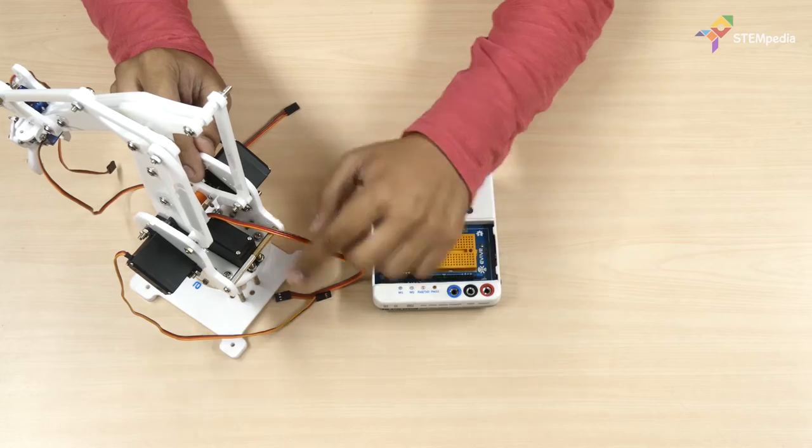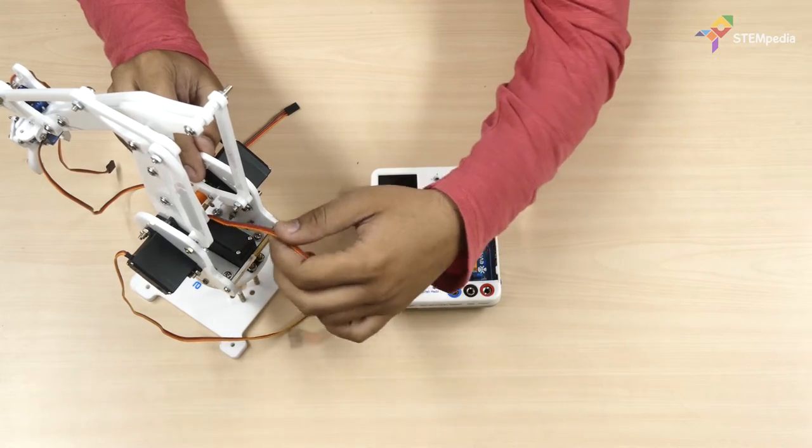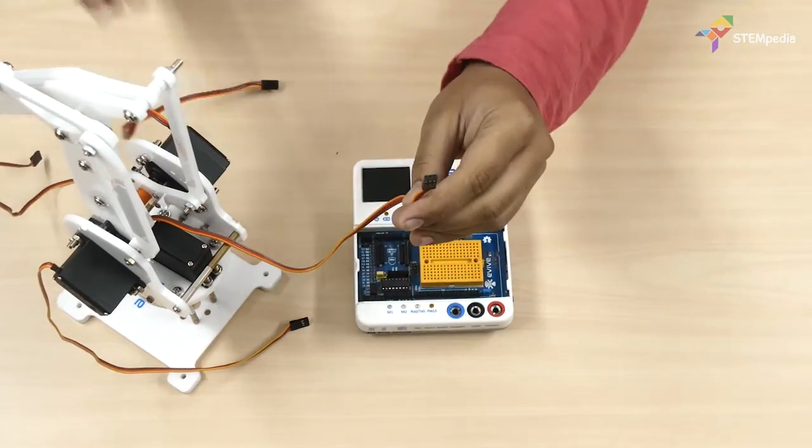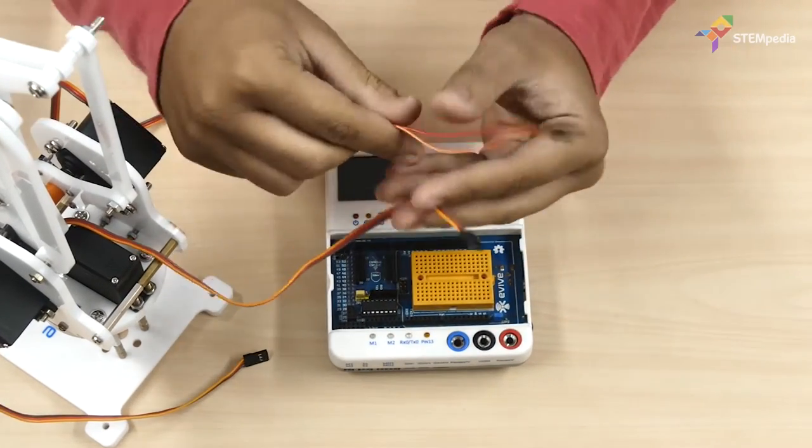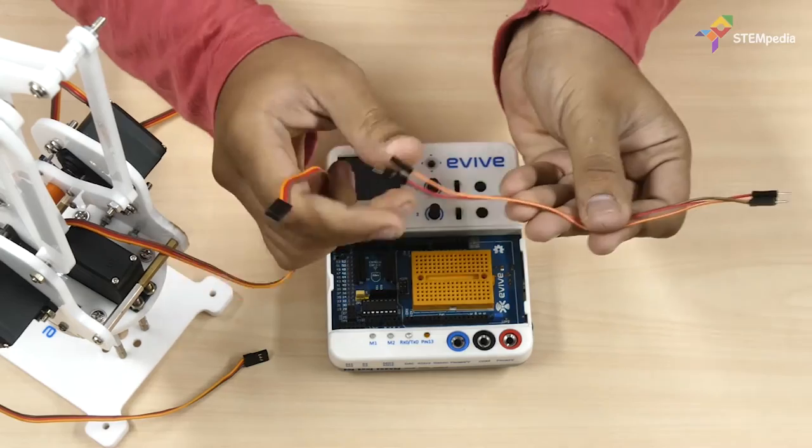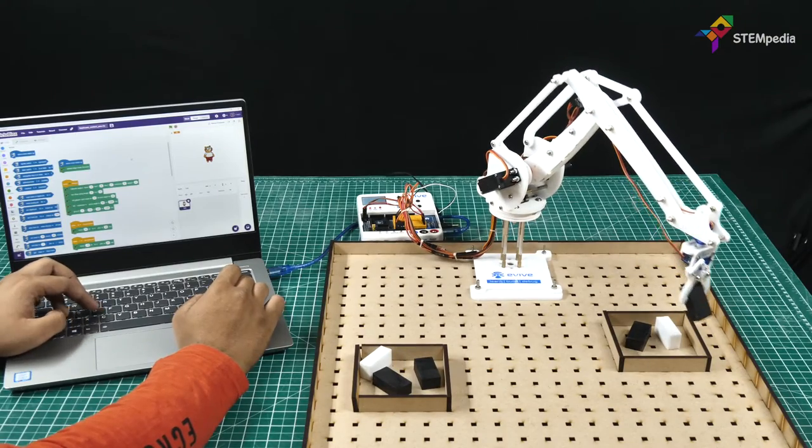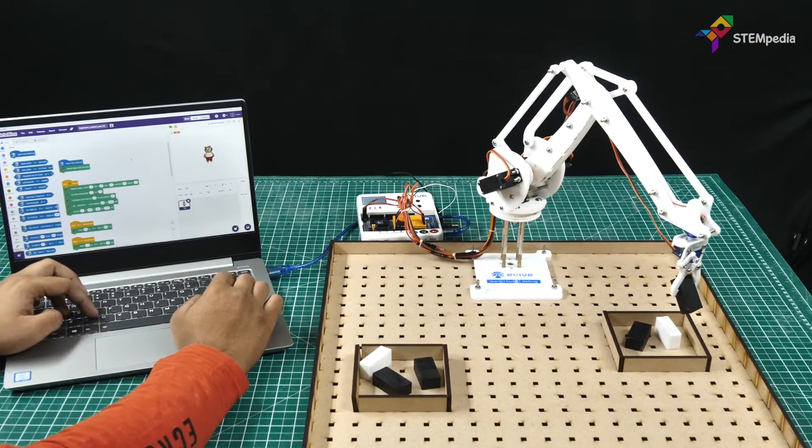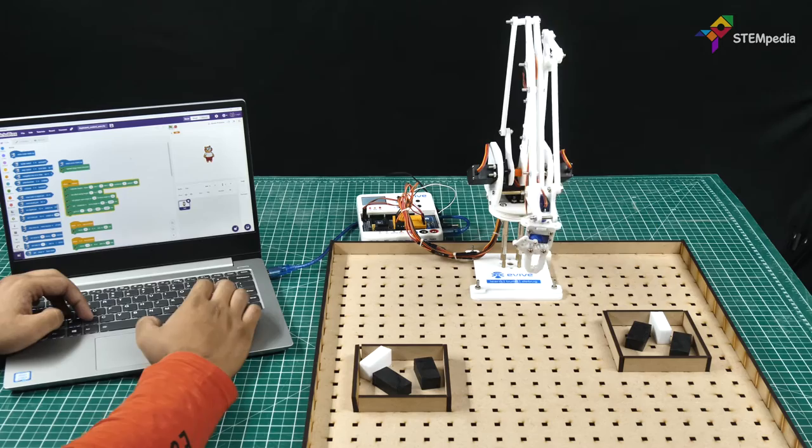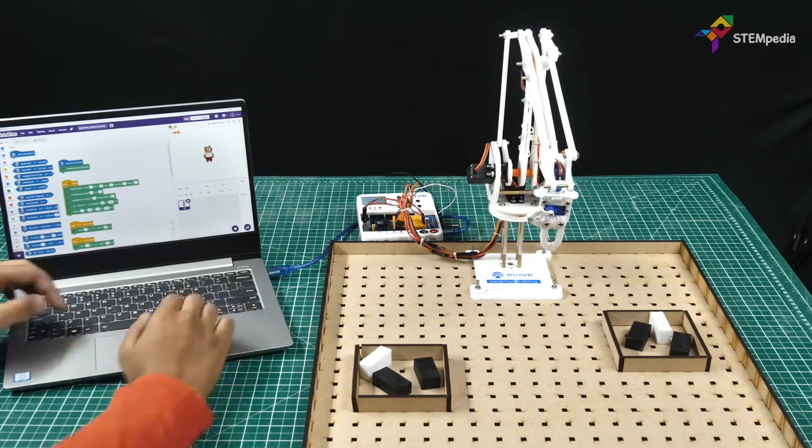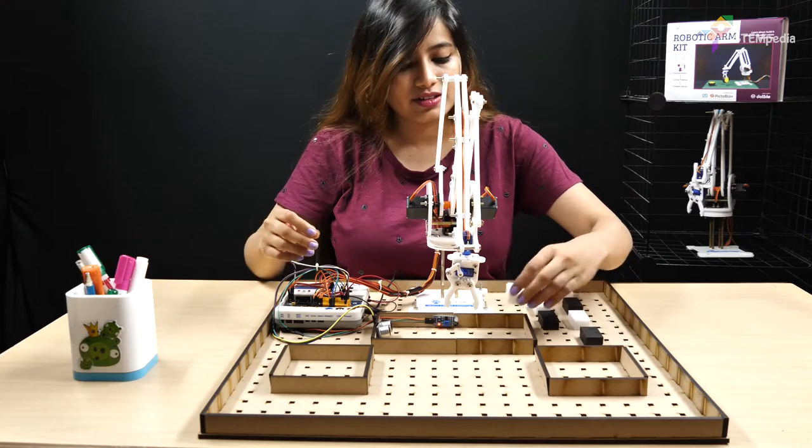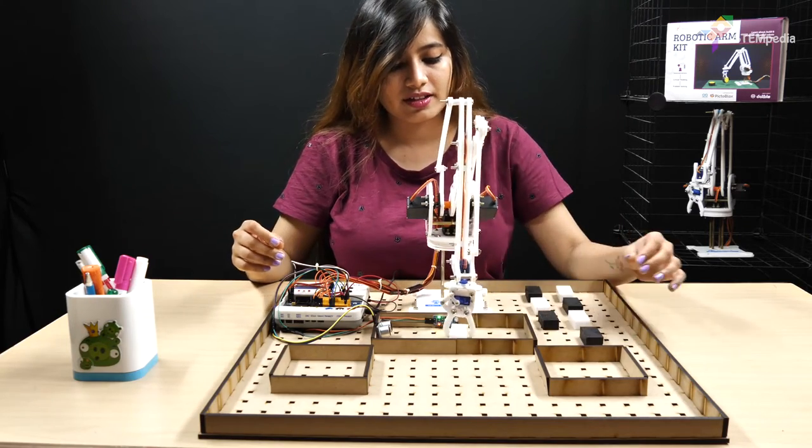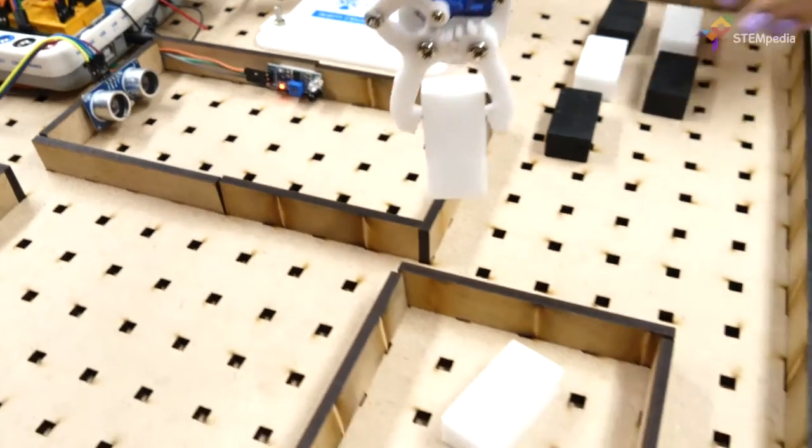In the previous video, we saw step-by-step making and circuitry of the robotic arm. We also calibrated it and controlled it in real time with a computer using Pictoblox. You can check it out by clicking on the card above. In this video, we will learn how to make our robotic arm autonomous.